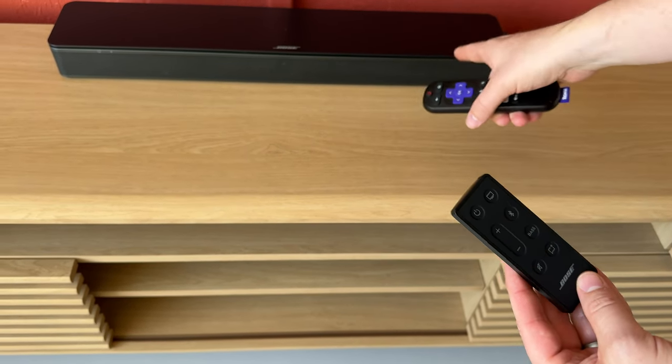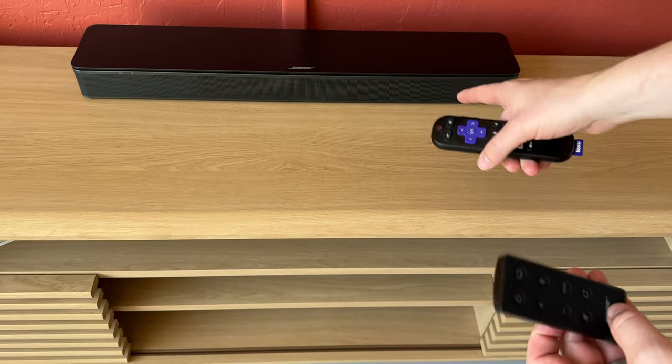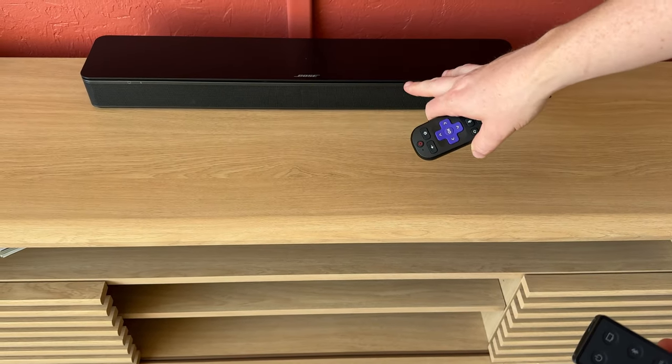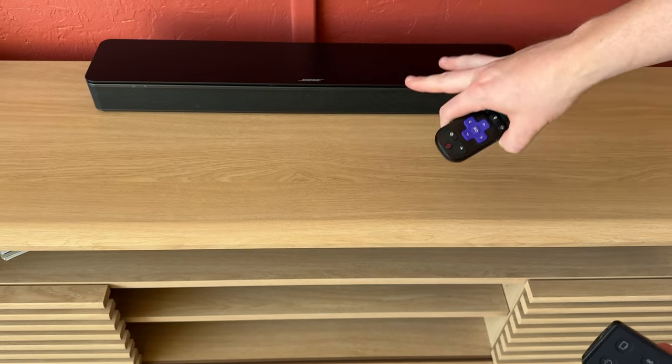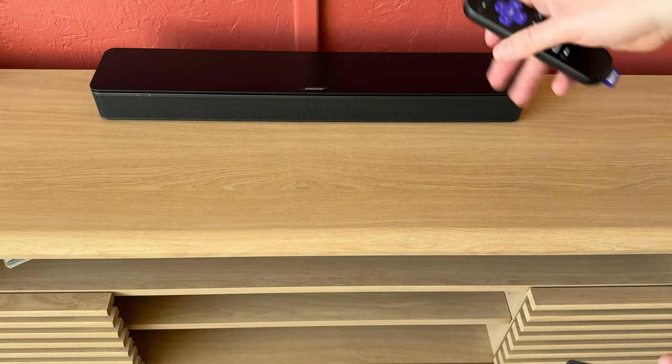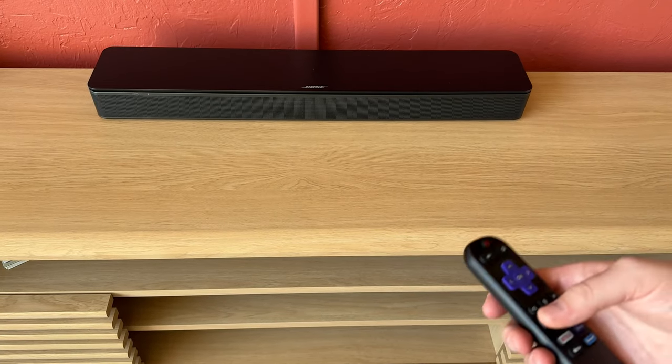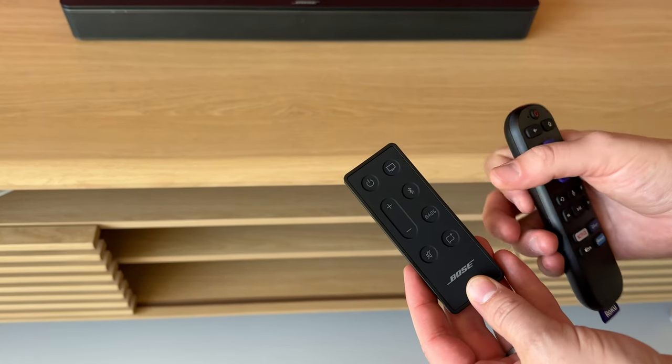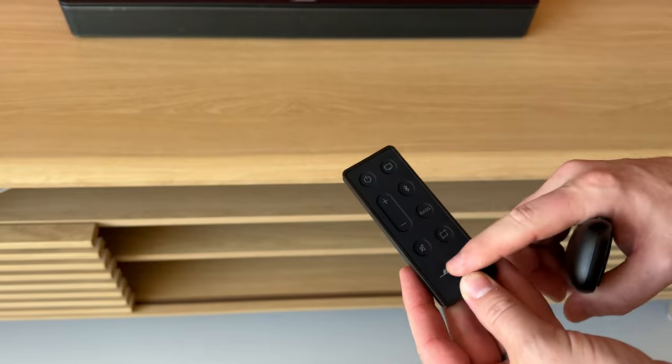The easiest way to use the Bose soundbar is with it plugged in with the audio cable straight to the TV. The first thing you're going to want to do is grab the Bose remote.